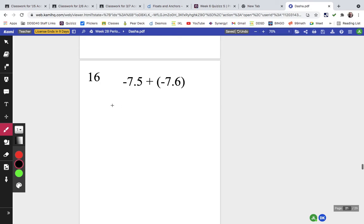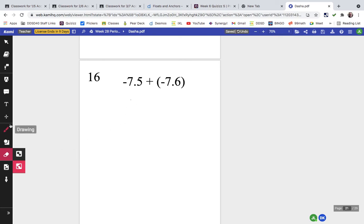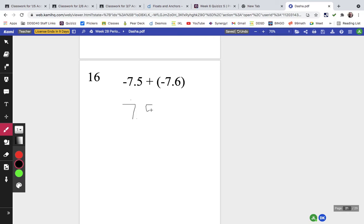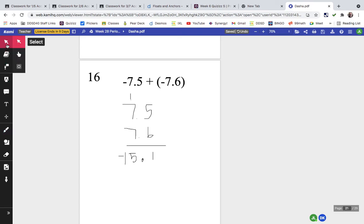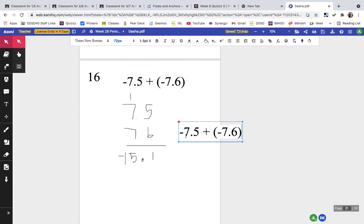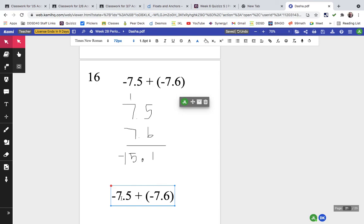Problem sixteen: both are negative, so I combine them. I ignore the negative for a moment and add 7.5 plus 7.6: bring down the decimal, 5 plus 6 is 11, 7 plus 7 is 14 plus 1 is 15 — that's 15.1. Then since both are negative, the answer is negative 15.1. For practice, try negative 6.something plus negative 8.something.